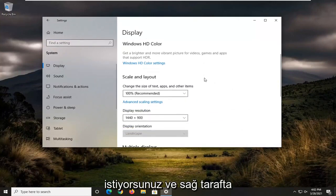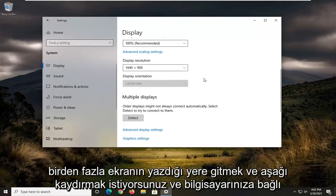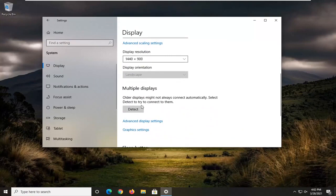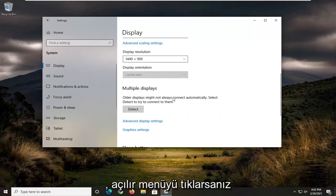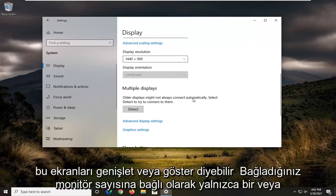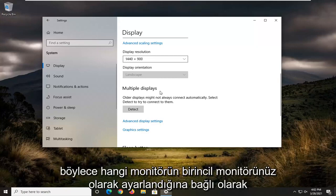On the right side you want to scroll down where it says multiple displays. If you have multiple displays connected to your computer, if you click the drop down, it could say extend these displays or show only on one or two or three, depending on how many monitors you have hooked up.